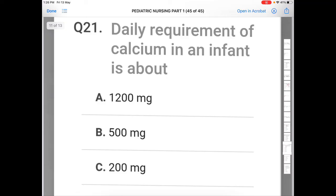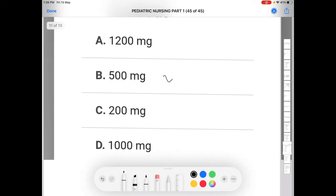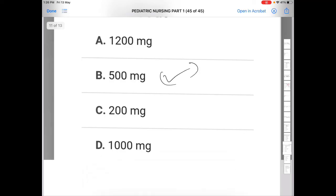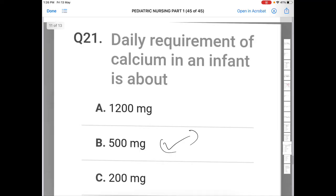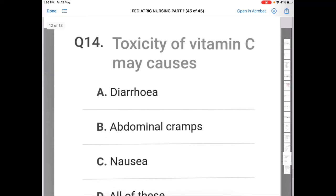Next question: what is the daily requirement of calcium in an infant? Option A: 1200 mg, Option B: 500 mg, Option C: 200 mg, Option D: 1000 mg. The correct answer is B — 500 mg is the daily requirement of calcium in an infant.